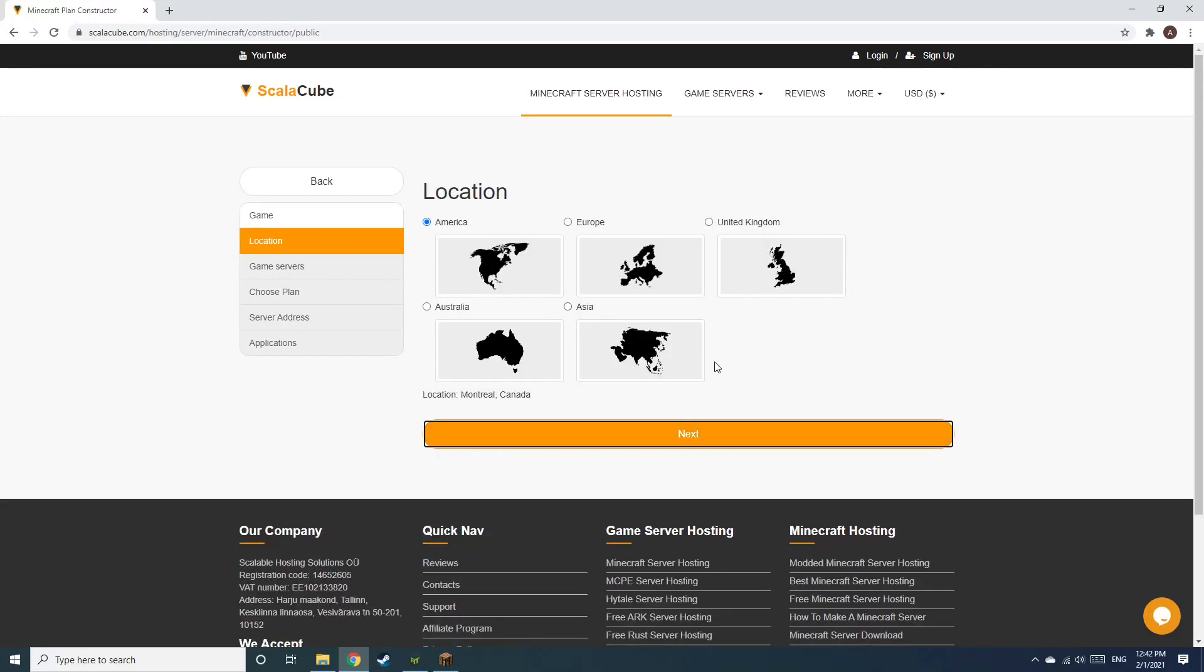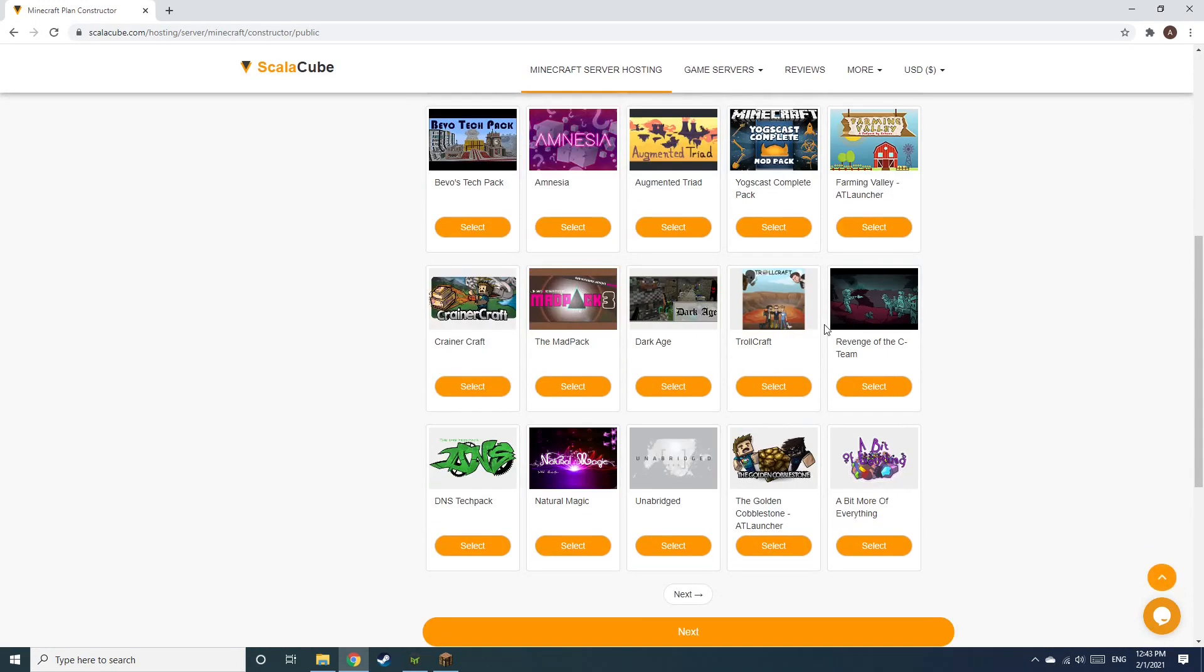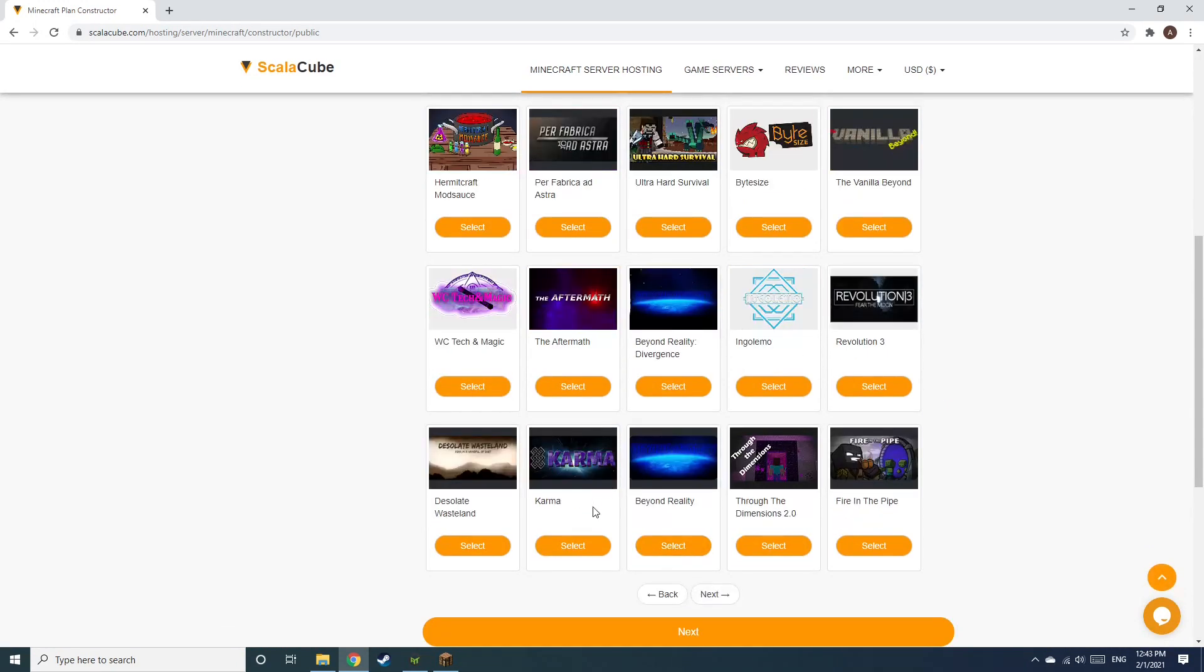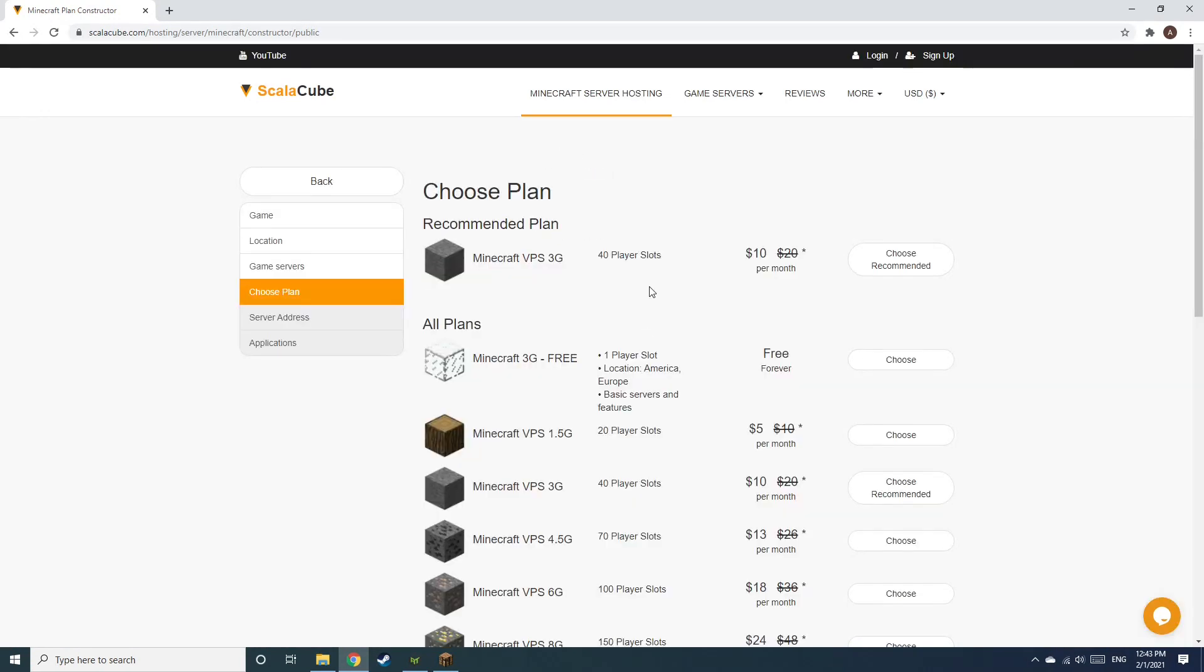Select your server location and click Next. Select the game server you would like to install and click Next. Select the recommended plan for your game server.